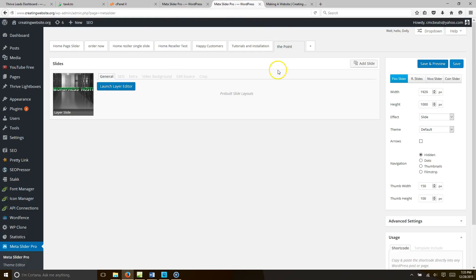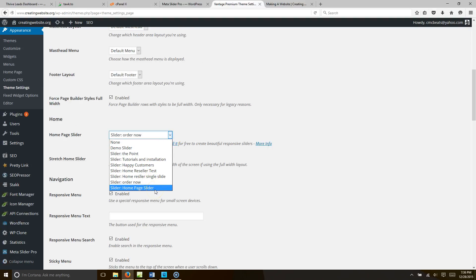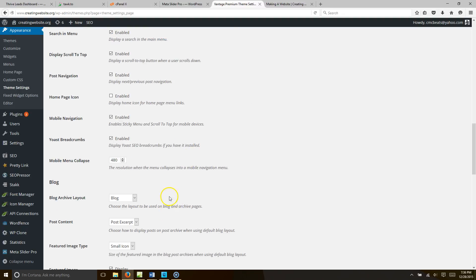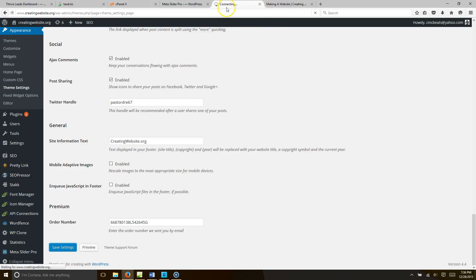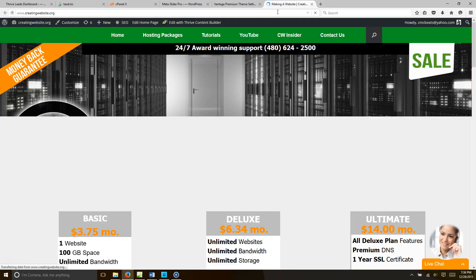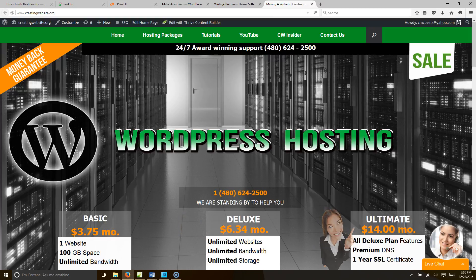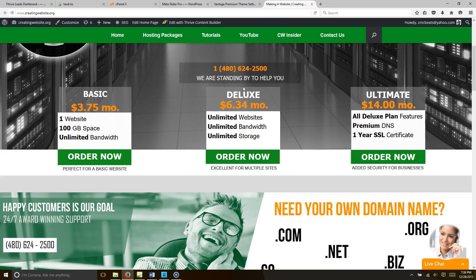We're going to go ahead and change this slider and make this one appear that we just made. So let's go to Appearance > Theme Settings — you can do all this with the Vantage theme and Meta Slider Pro — and we're going to go to our slider, which we called 'The Point'. Let's go ahead and save settings. Once it's done we'll refresh our home page and see how it looks on creating website org. There it is — boom, she points there, boom, she points there, boom, she points there. Thanks for stopping by creating website org — please subscribe, if you like the video give it a thumbs up. This is where we teach you how to create your own website — talk to you later, bye!